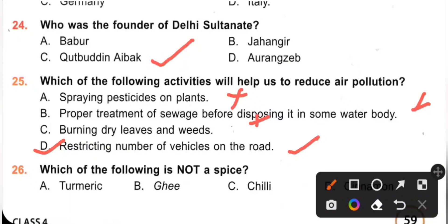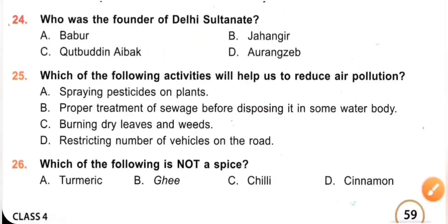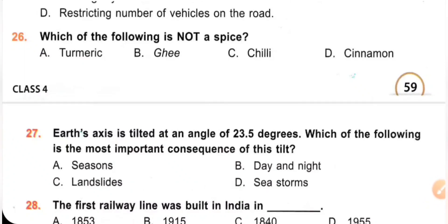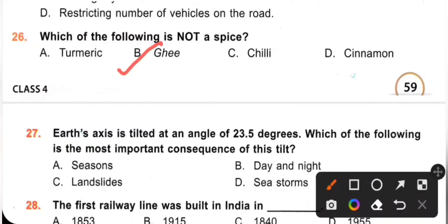Question 26: Which of the following is not a spice? A. Turmeric. B. Ghee. C. Chili. D. Cinnamon. Spices add flavor to our food — for example, turmeric, chili, and cinnamon. Ghee is a dairy product obtained from milk; it is a type of fat. So option B, Ghee, is not a spice. Option B is the correct answer.